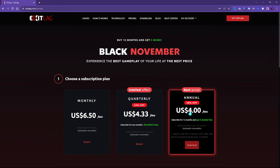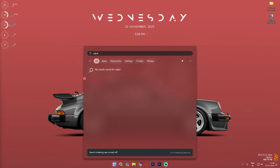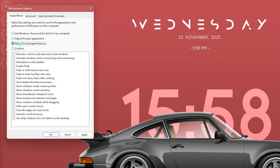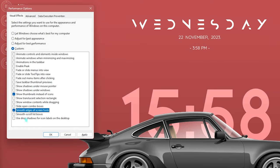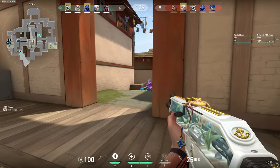The next step is de-animating your Windows. Search for 'Adjust the appearance and performance of Windows.' Select 'Adjust for best performance,' then check only 'Show thumbnails instead of icons' and 'Smooth edges of screen fonts.' Click Apply. This removes all unnecessary animations from Windows and helps reduce input latency.